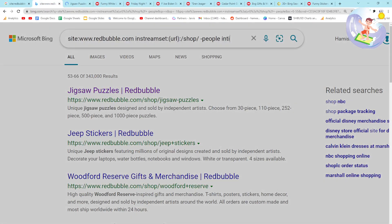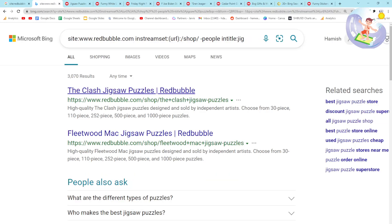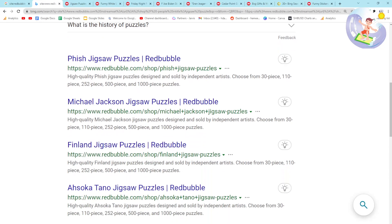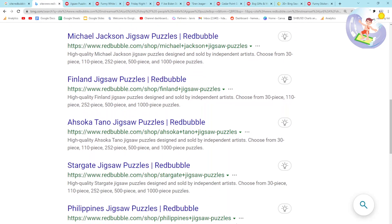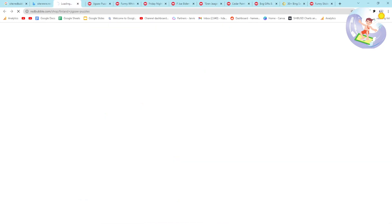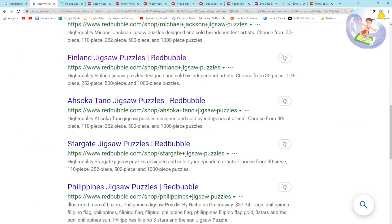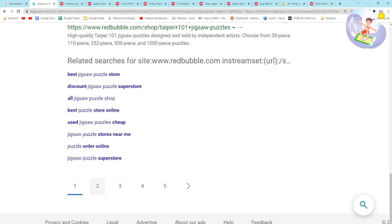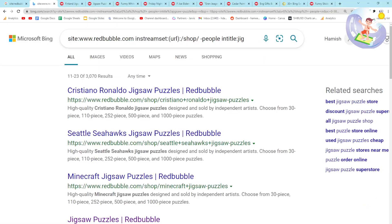I think jigsaw puzzle is an interesting keyword - I don't think it'll be particularly competitive. Jigsaw puzzle... hmm, interesting. I would check out jigsaw puzzle as a niche - I don't think it's particularly competitive, though maybe I'm completely wrong and many people have already had this idea.